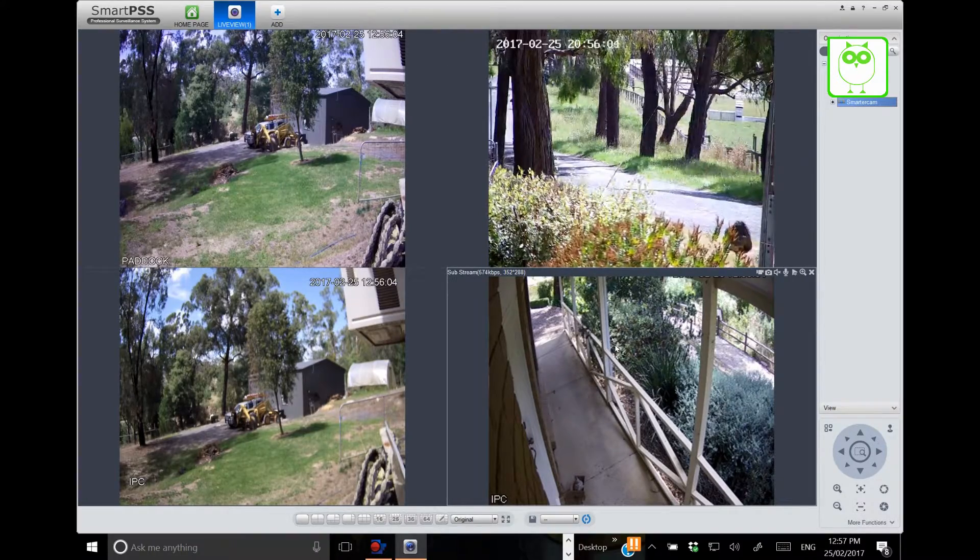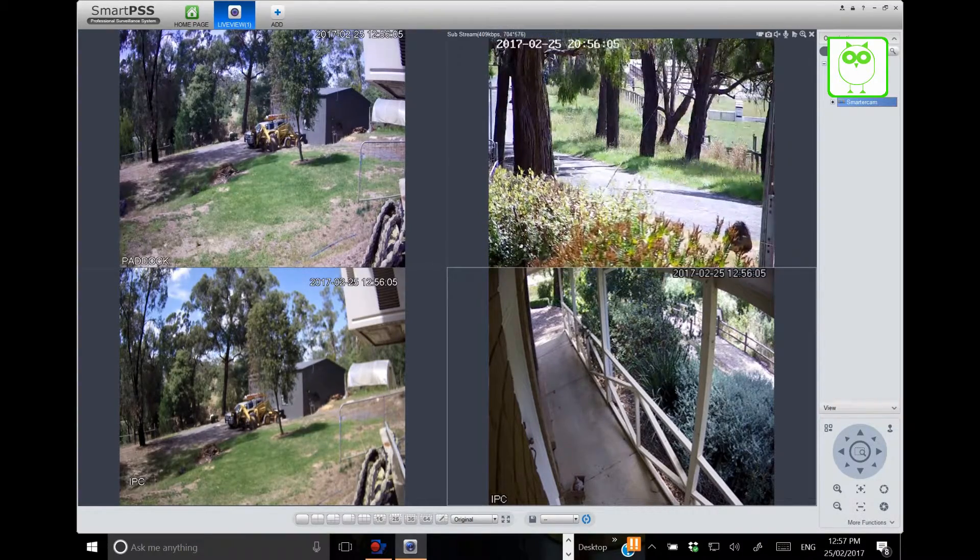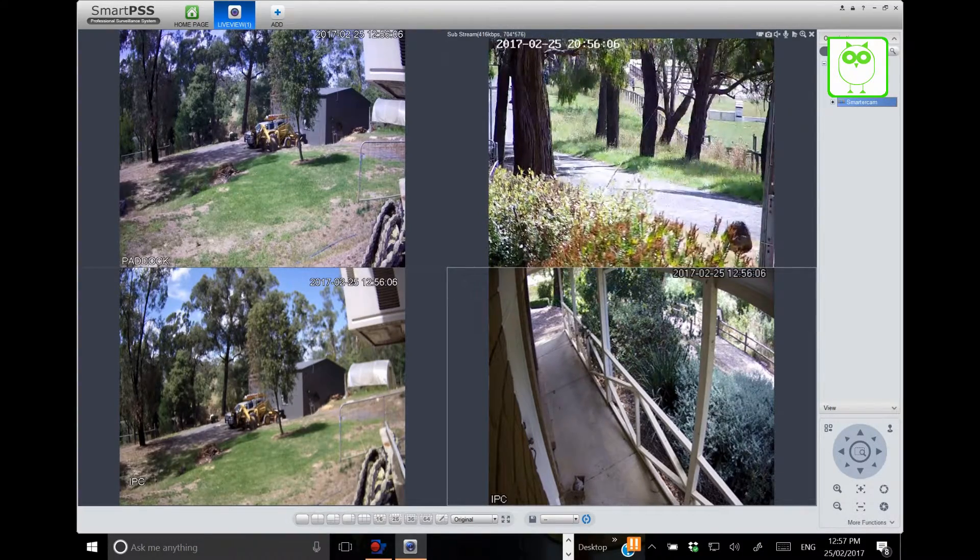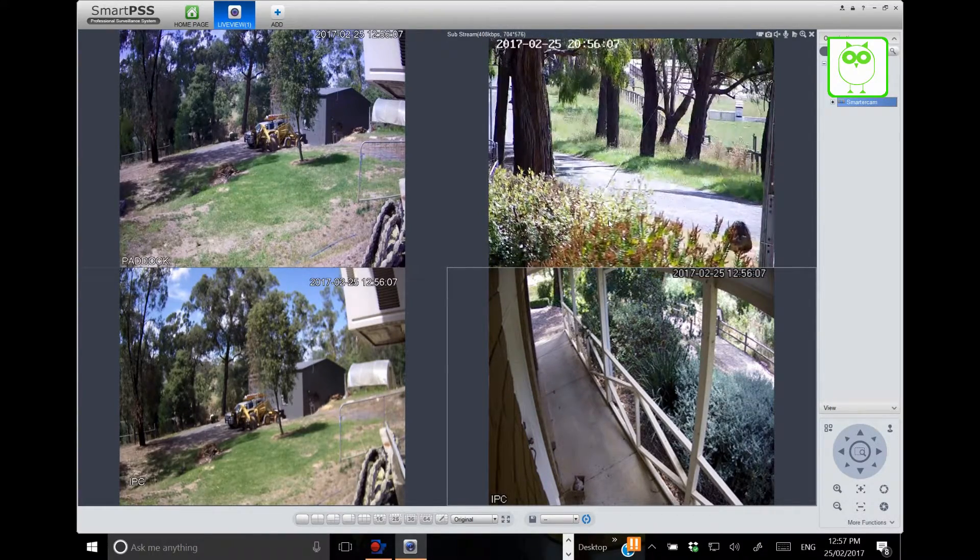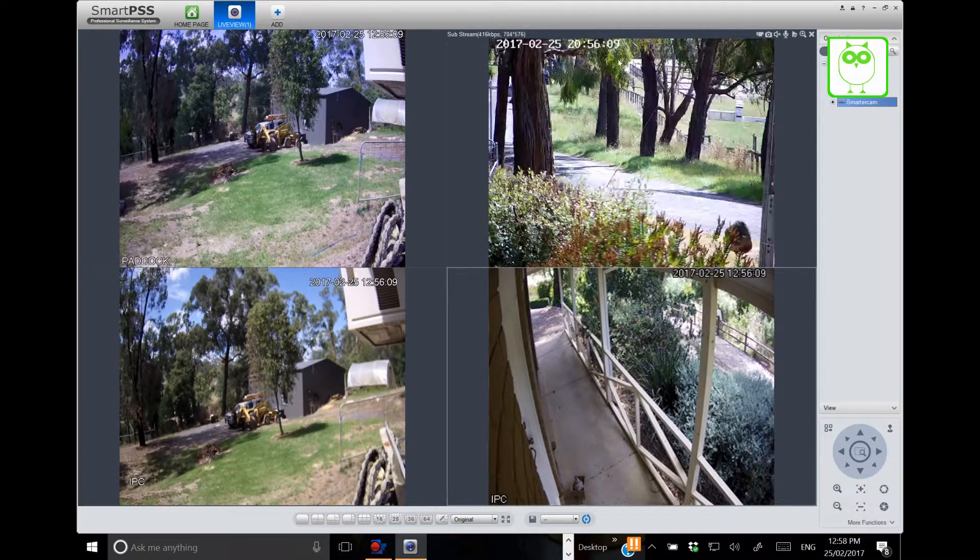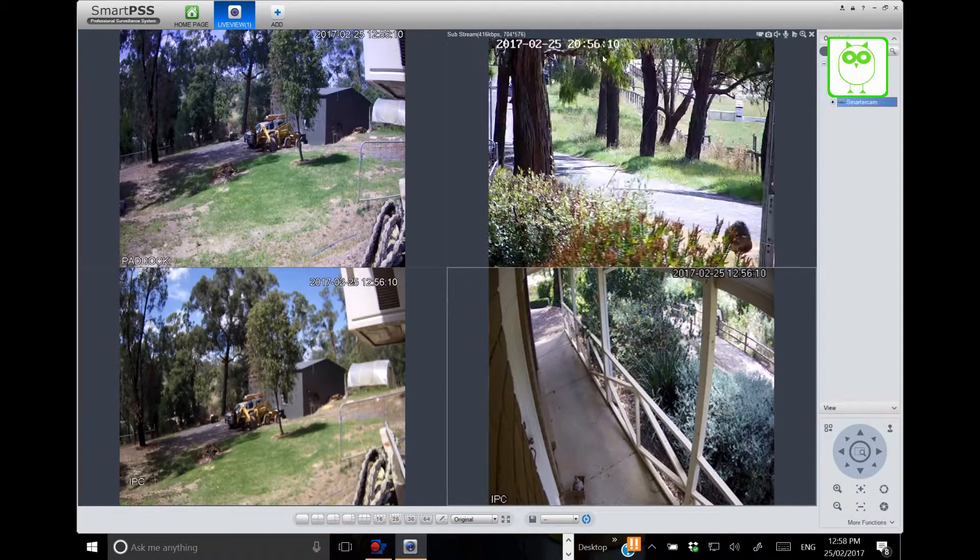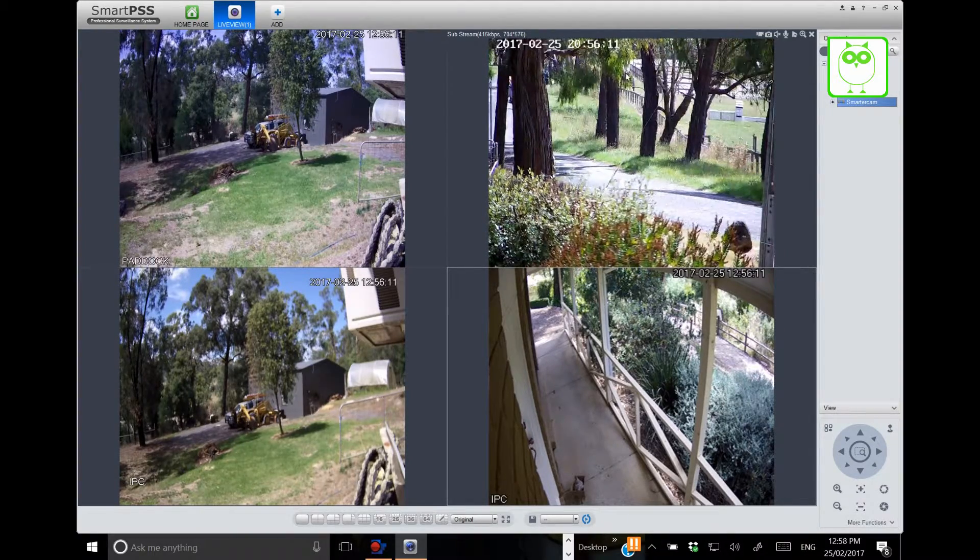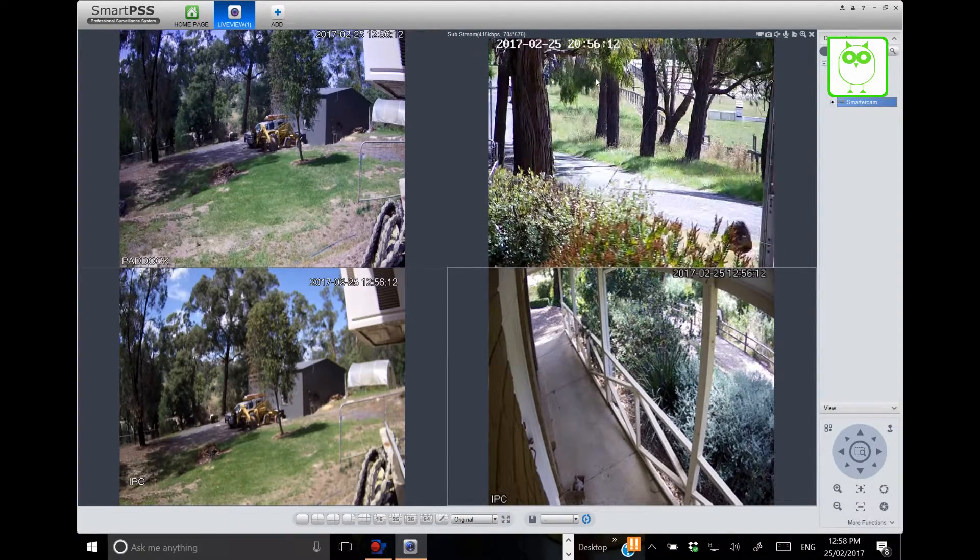But what it allows is a very fluid stream. So you can see everything's moving quite quickly. It's live. It's real. You can see the timer up here is moving exactly in time.